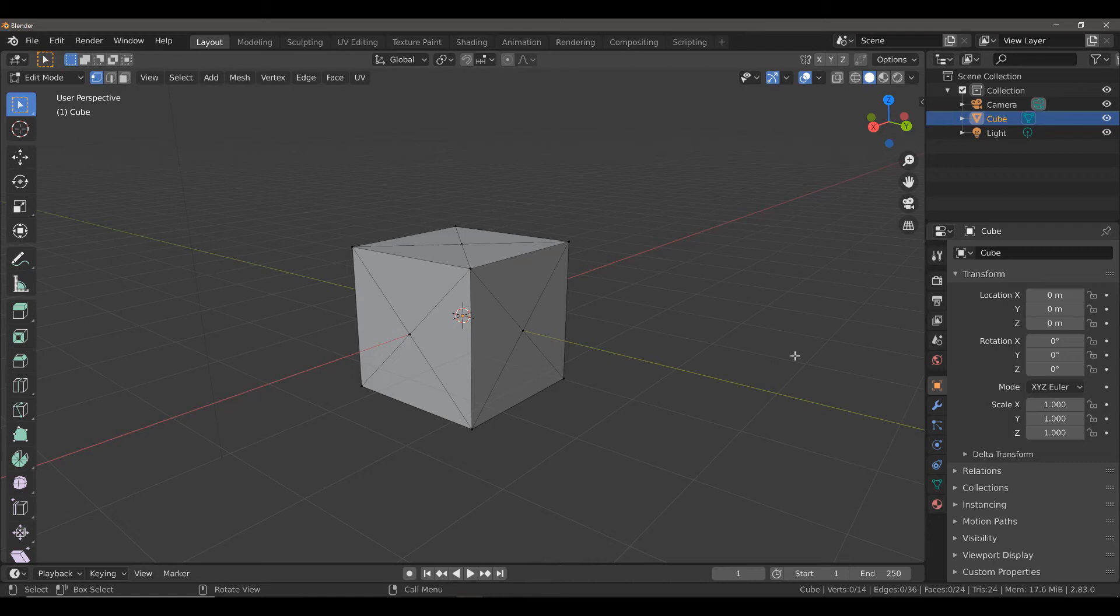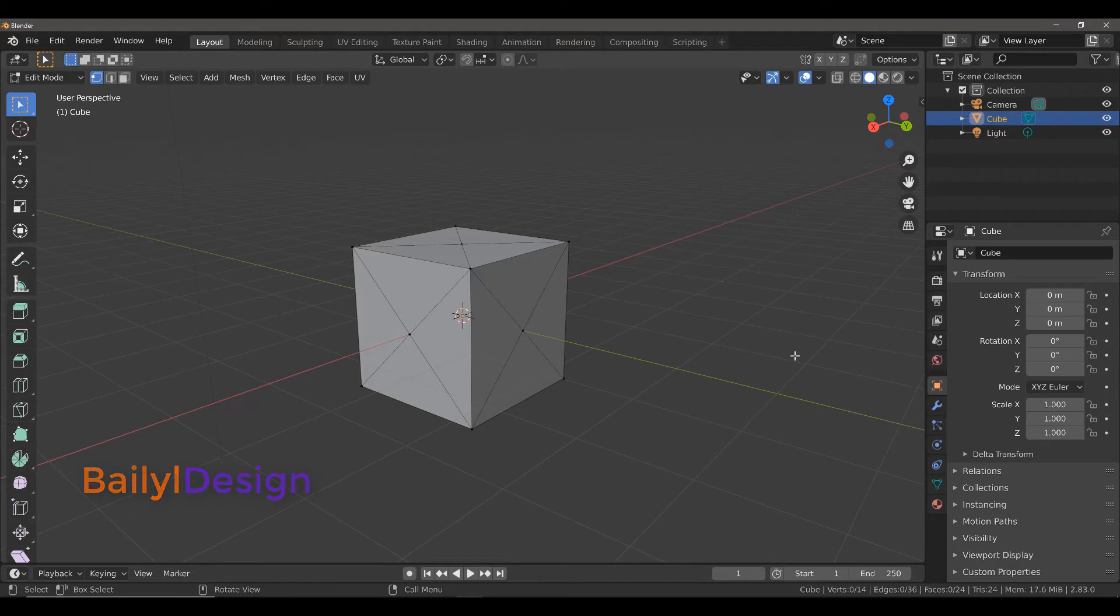Hi guys, and welcome to our Blender Tip of the Day video. In this video, I'm going to be demonstrating how you can take multiple vertices and move them in different directions at the same time.